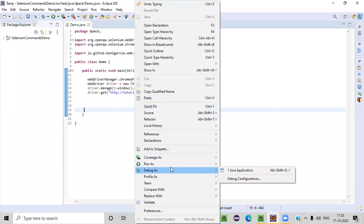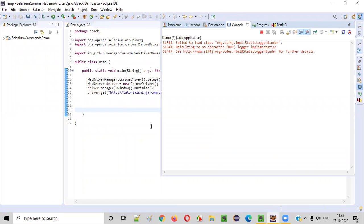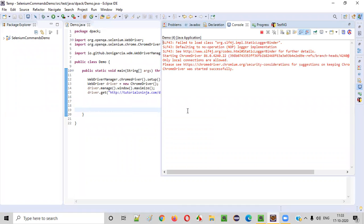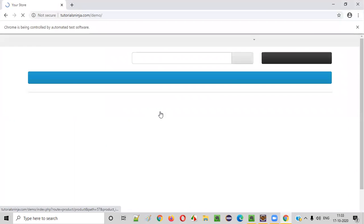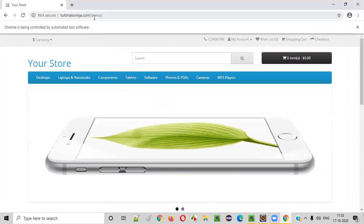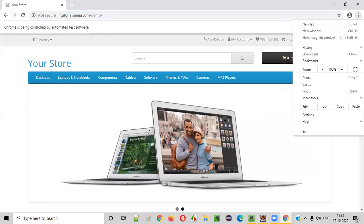Let's run this — right click, run as the application. The Chrome browser will be launched, it will be maximized, and the application will be open. When the application gets opened in the browser, this application will add some cookies.